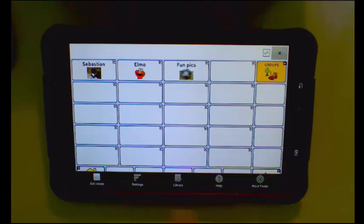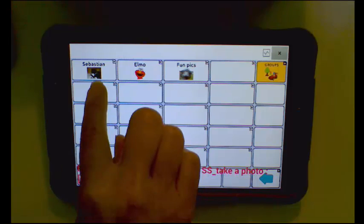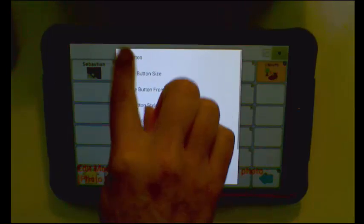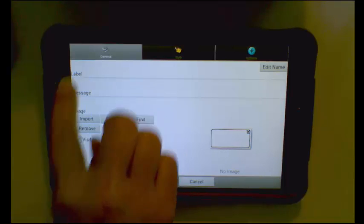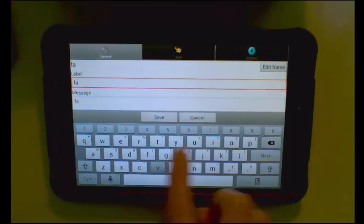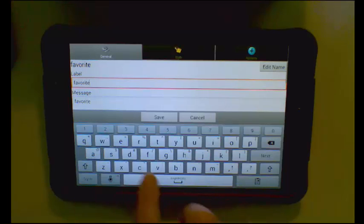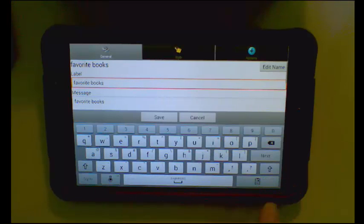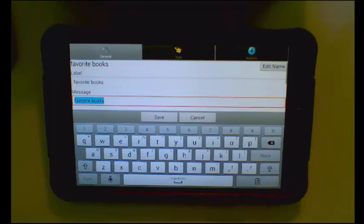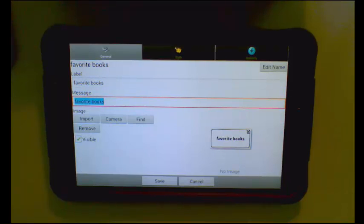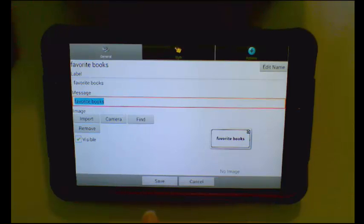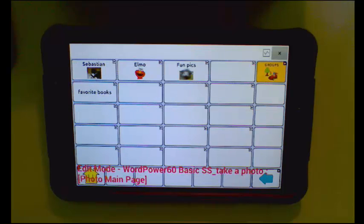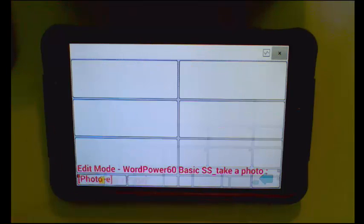So I will tap Menu Edit Mode. I will select my button, edit the button. Now I am going to create a label for favorite books. I could select an image if I wanted to through the Find feature, but I am going to go ahead and just save the button. I am going to tap that button so that it opens up my page.